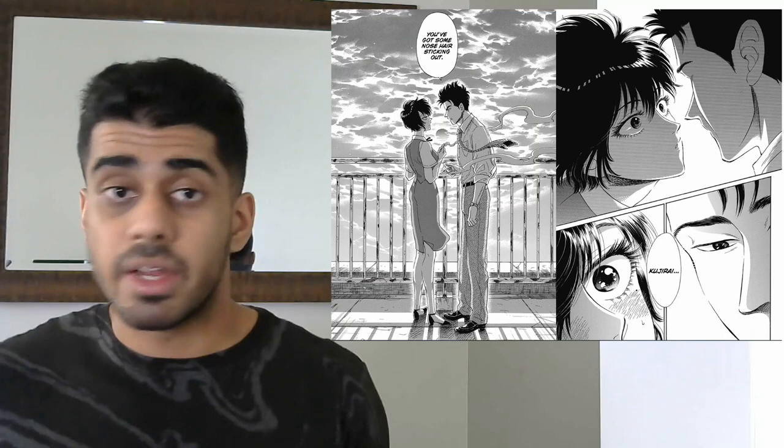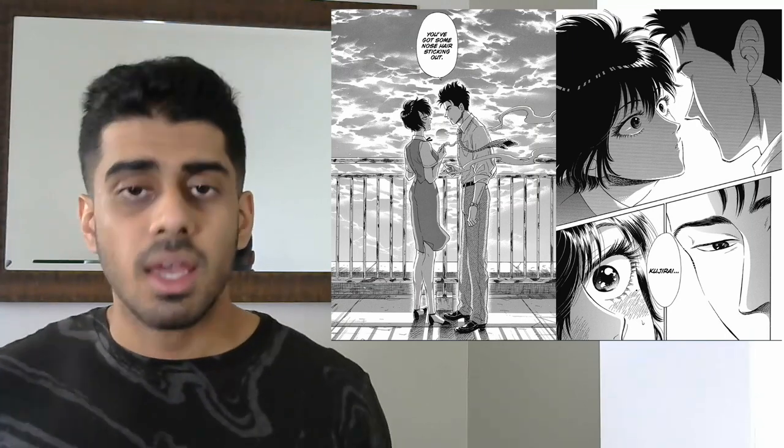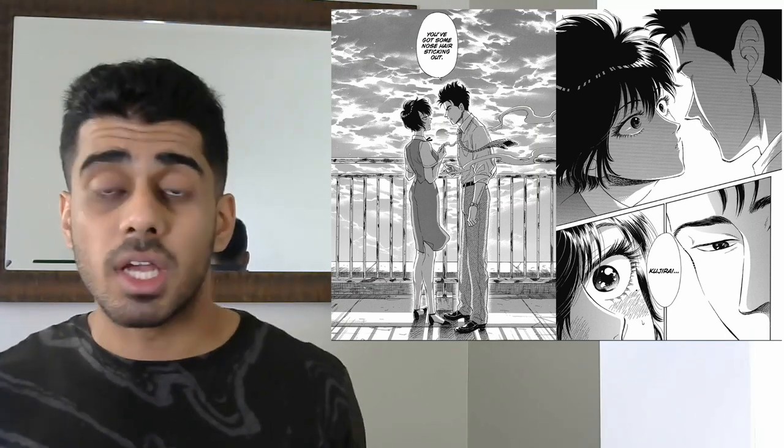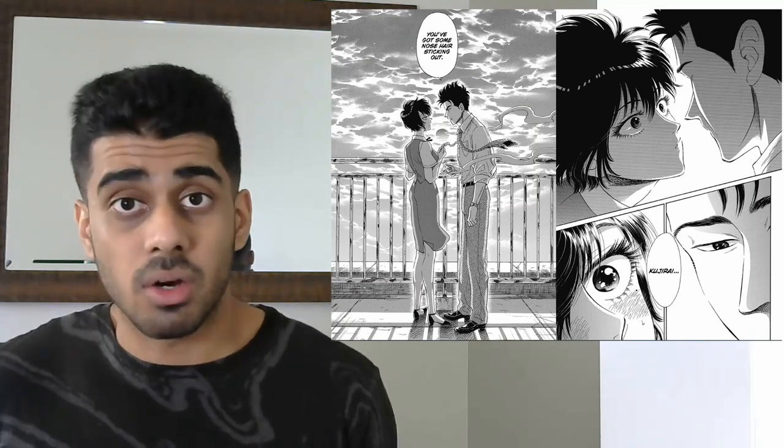The characters have great designs too, instantly recognizable, standout characters, and the initial romance between the main characters is pretty sweet.